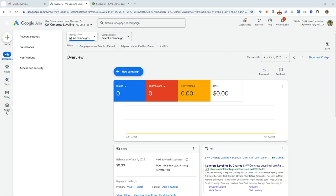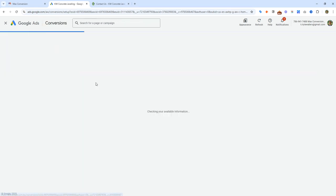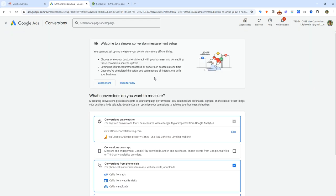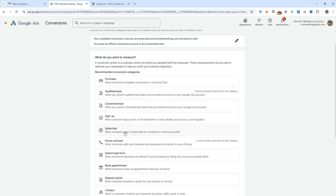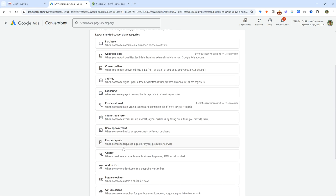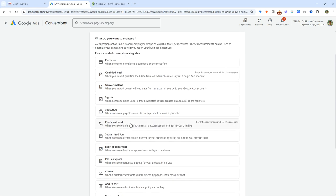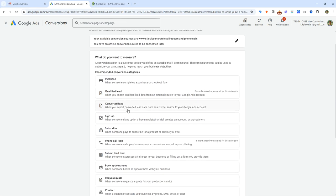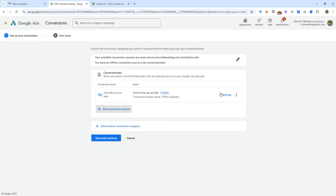We're going to start in the Google Ads account and the first thing we're going to do is set up our goals. Go over to Goals and create a conversion action. For this example we're going to use phone calls and form submissions. If none of these are clicked, just click the conversion offline option and select continue. We do want phone calls and lead forms, but to keep things simple since this is all imported, we're going to do converted lead. You can do qualified lead, converted lead, submit lead form, or phone call — for this example it's all the same. We're going to do converted lead, add a conversion action, and add a data source later.